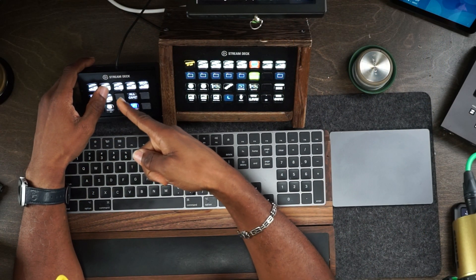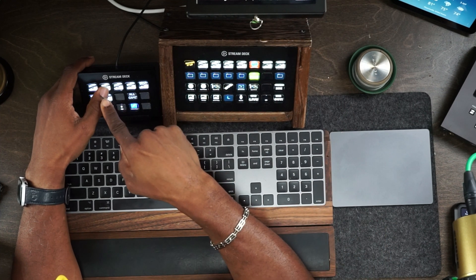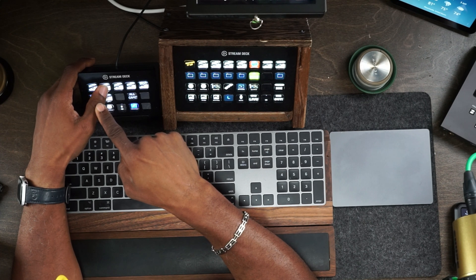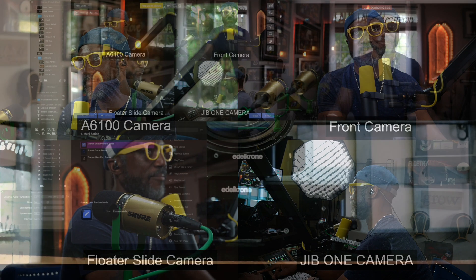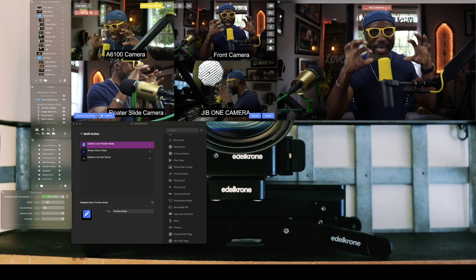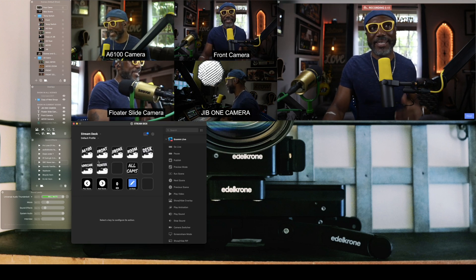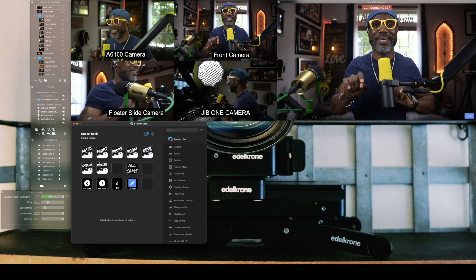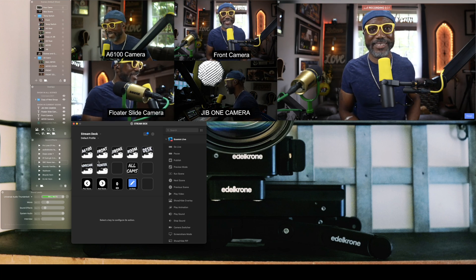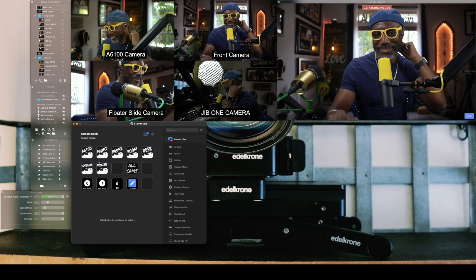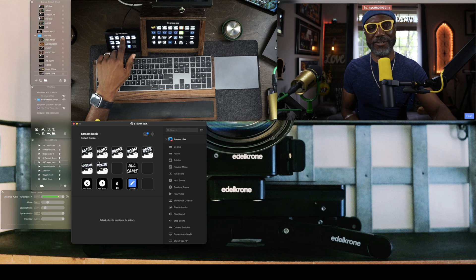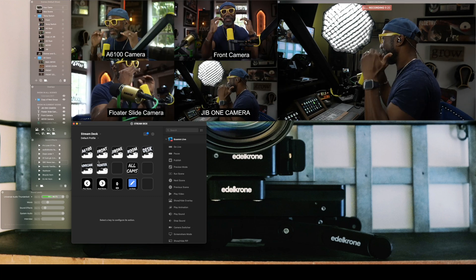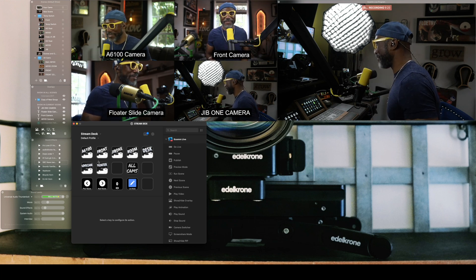On this Stream Deck, when I hit this front camera button while it's in preview mode, notice what just happened — it went back to showing all four cameras on this side. The way I have it set up, it's a multi-switch that allows the preview to always stay in the four-camera view and the output to be on whichever one you select. So if I want to select the jib camera and I hit the jib button, it's going to output the jib and then pop back over into the multi-selector screen on the left.